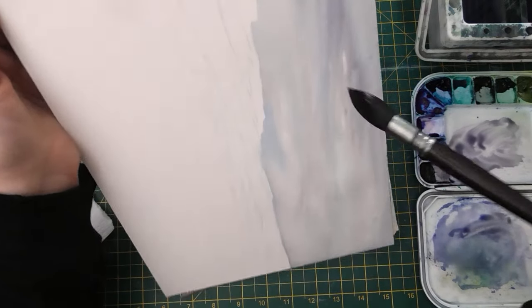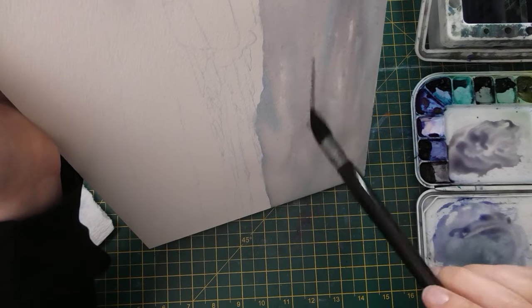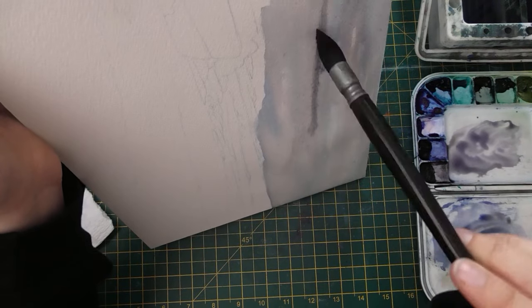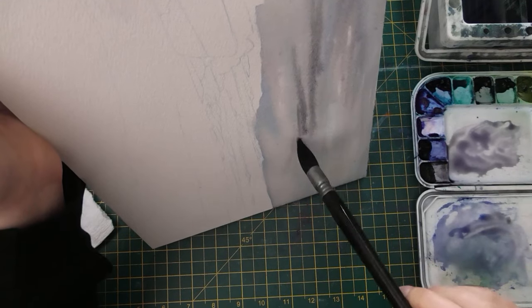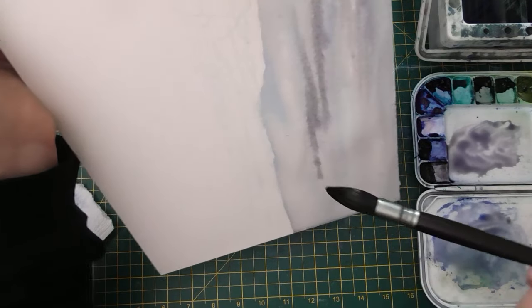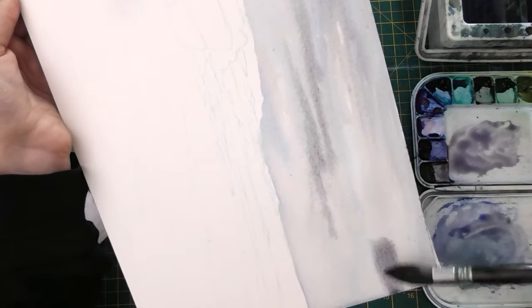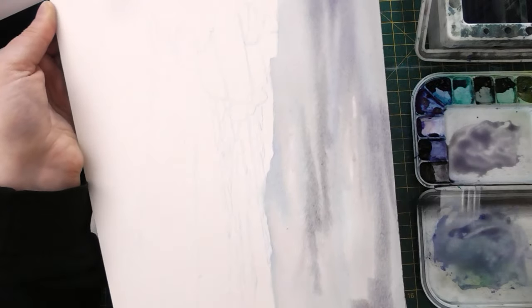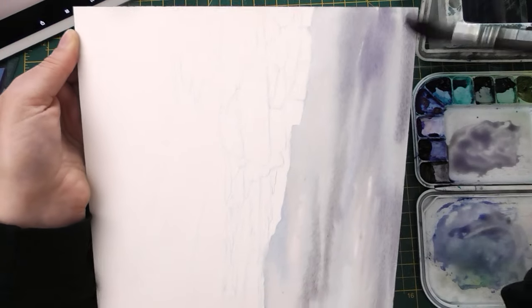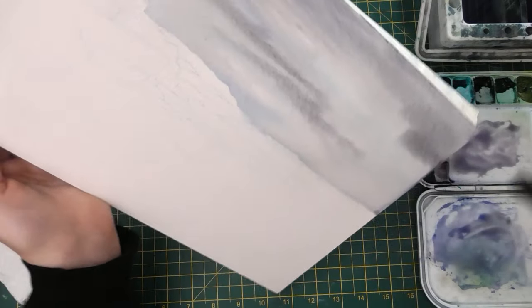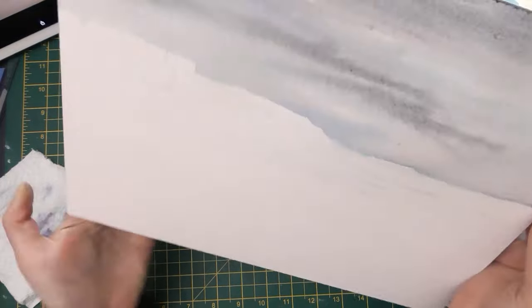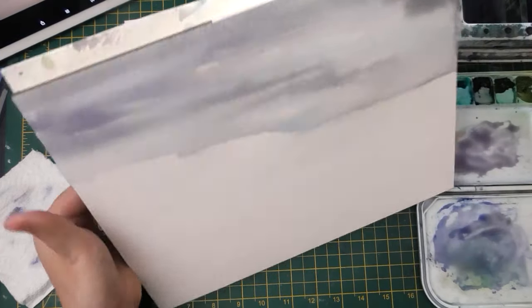And as it begins to dry I'll continue to drop in color but keeping it pretty muted still so that it doesn't overpower what is going to be in the foreground, but really just to get a variety of cloud shapes in the background while still letting it do its thing.